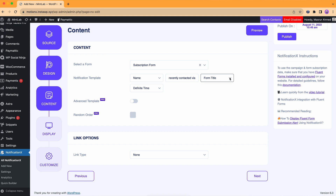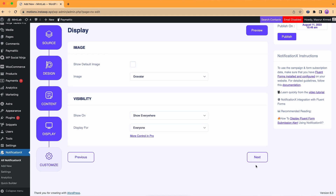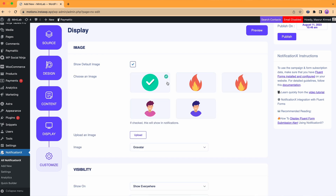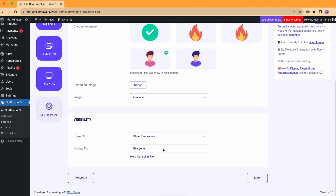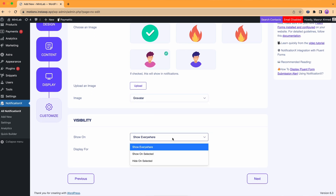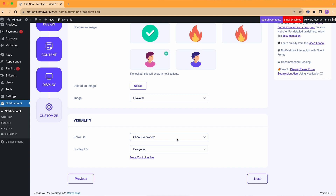Once done, move on to the next step. In the display option, we can choose to show the default pic or upload one. We can even use Gravatar to show the profile image of the WordPress user who filled out the form, and set the visibility of our notification.